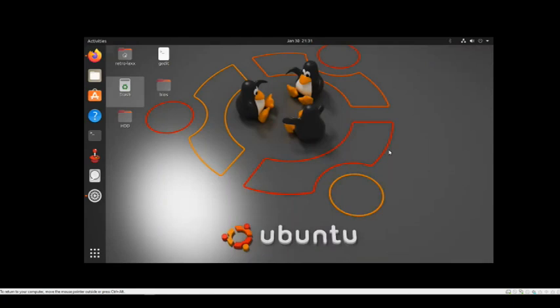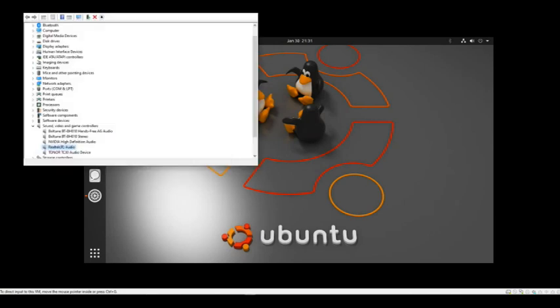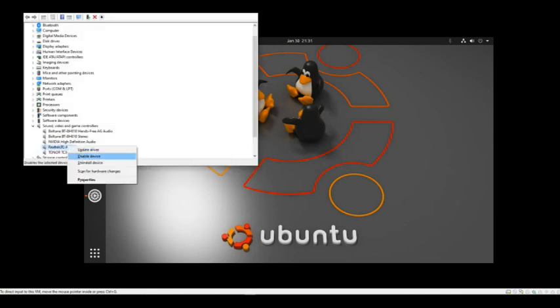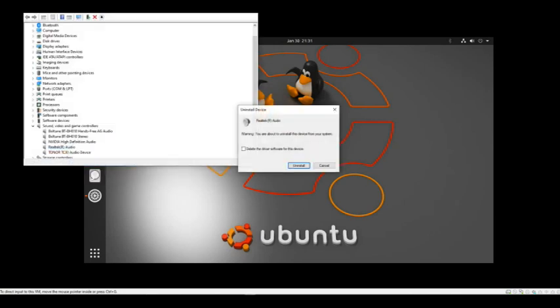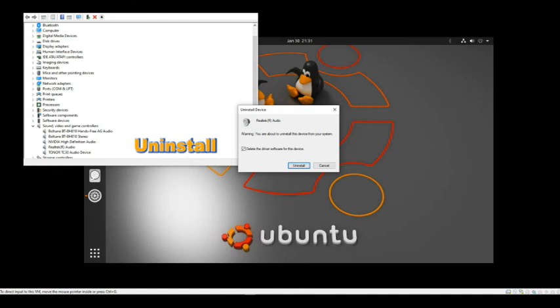So the quick fix for this, let's call it a workaround or not exactly a fix, because what's going to happen is I'm going to uninstall this driver, which is going to remove the manufacturer sound card driver and it's going to replace it with Microsoft generic driver. So I'm going to hit uninstall here. It's going to ask me to reboot.